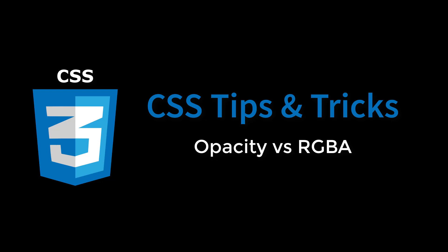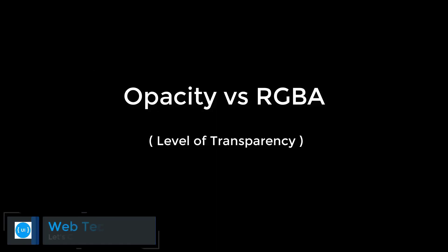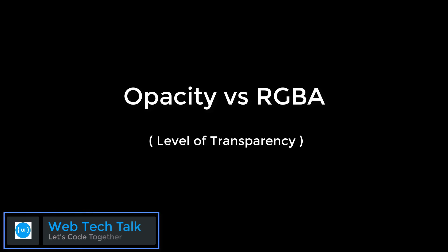In this video, we are going to discuss about changing the level of transparency of an element through different options.